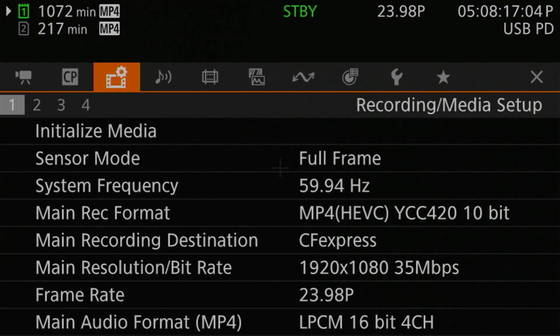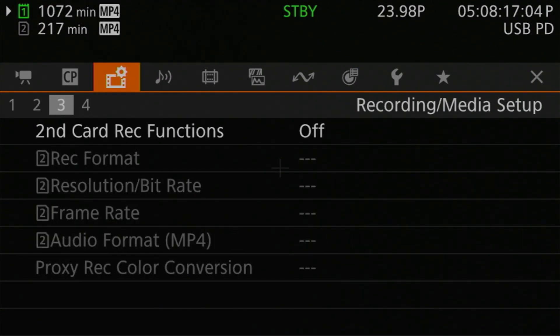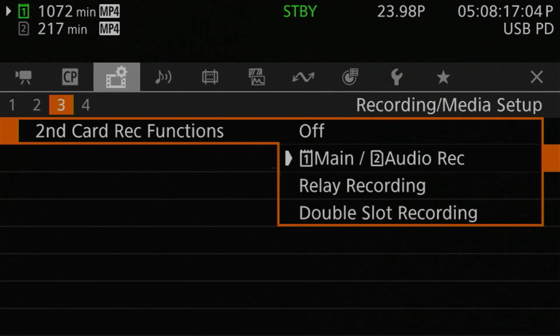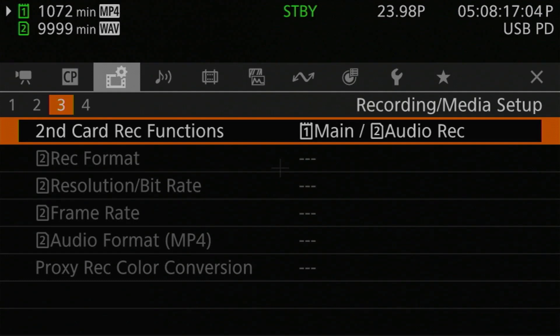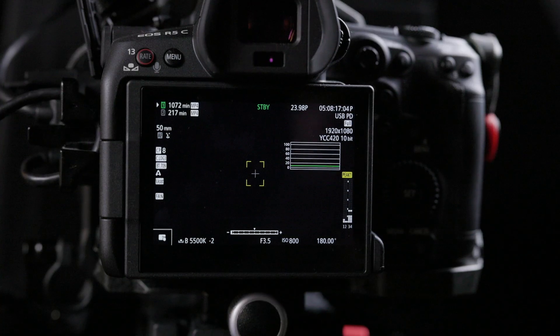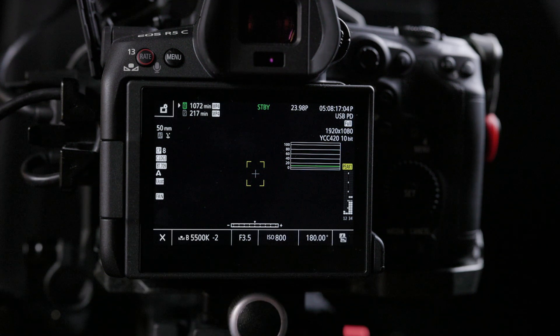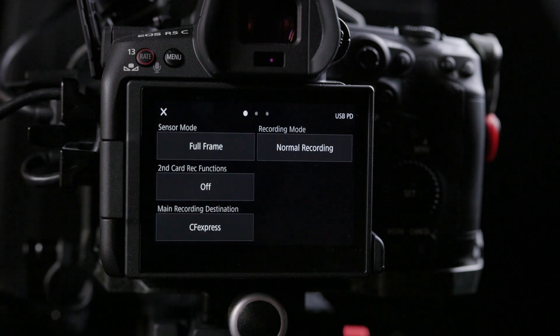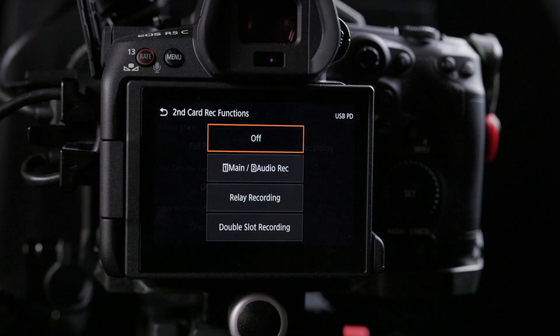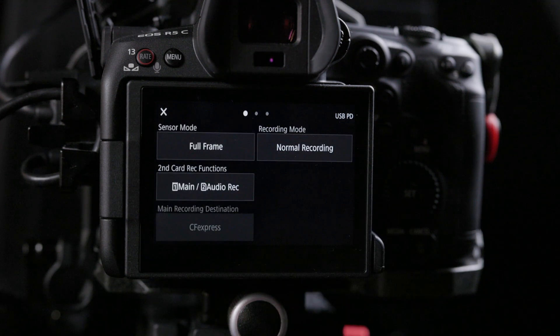So if this sounds like something you want to try, here's how you set it up — there are two ways. The first is through the menus: head over to the recording media setup menu page three, select the second card record function entry at the top of the page, then select card one main, card two audio recording. The CFexpress card is card one and the SD card is card two. The other way is through the direct touch control system: on the LCD screen in live view, tap the direct touch control virtual button in the bottom left corner, then the recording settings menu button at the top left corner, go into the second row on recording settings page one, tap second card record functions, and select card one main, card two audio record.